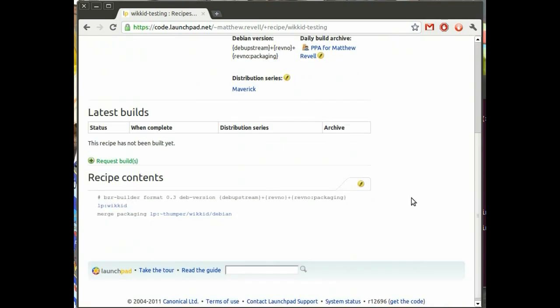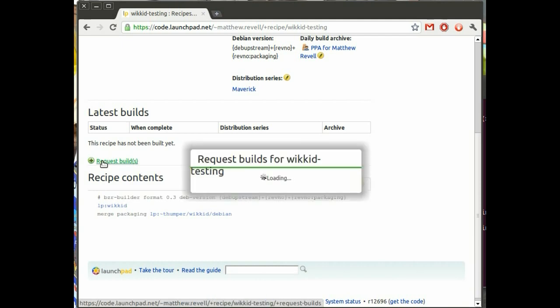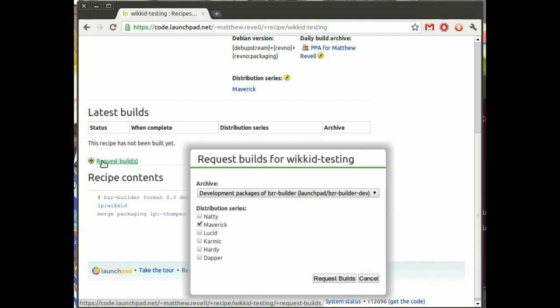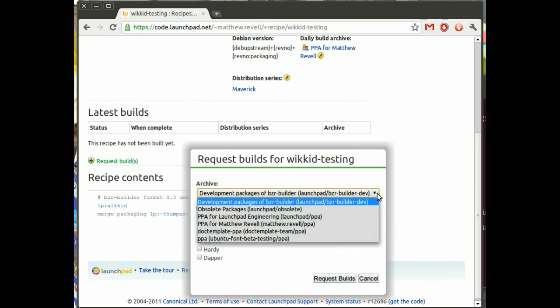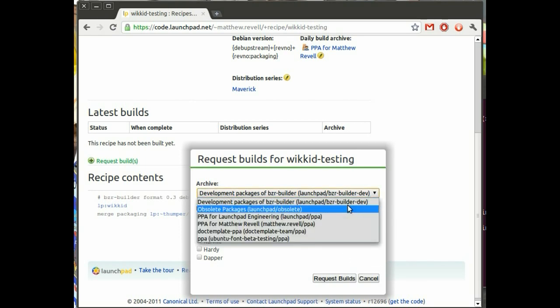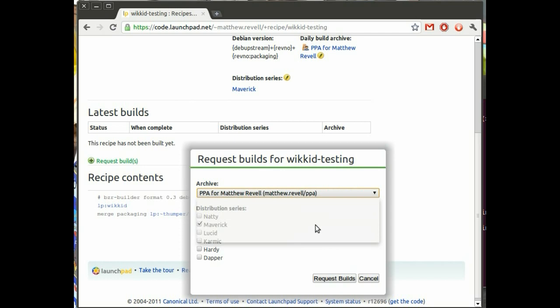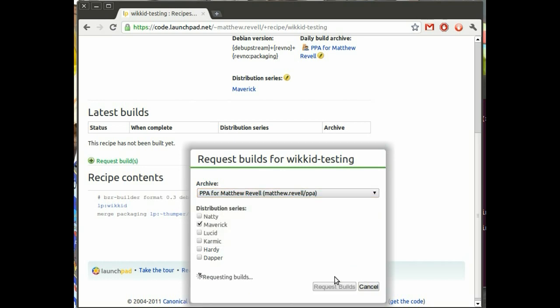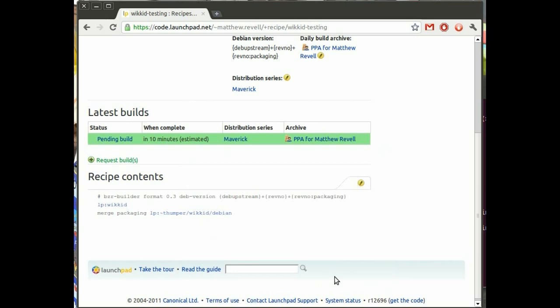Right. And you can see here's the overview for the recipe. And I'm going to request a build now. Even though Launchpad would have built it fairly soon anyway, I'll request a build manually just so you can see how that works.